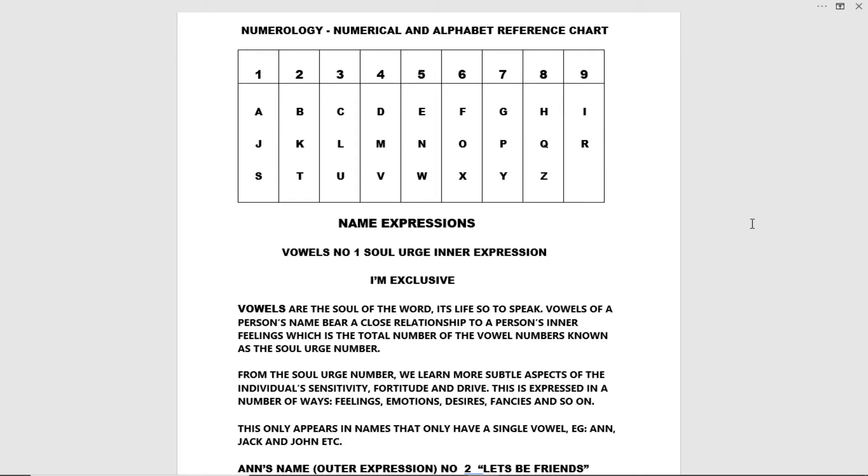Numerology, numerical and alphabet reference chart. So one stands for A, J and S and it goes all the way up to nine, I and R.